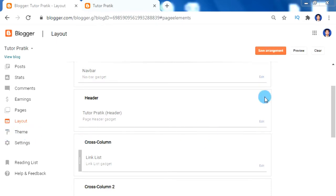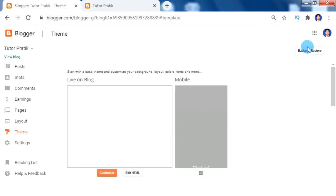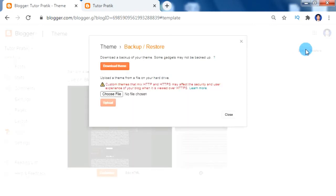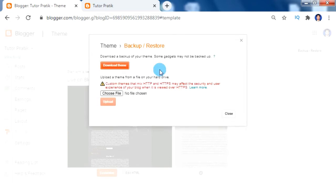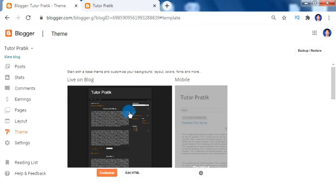To take a backup, click on 'Themes' and then on the top right side click 'Backup and Restore'. Now click 'Download Theme'. If you make any mistakes in the template code, you can restore it by uploading this backup file. Now let's go to 'Edit HTML'.